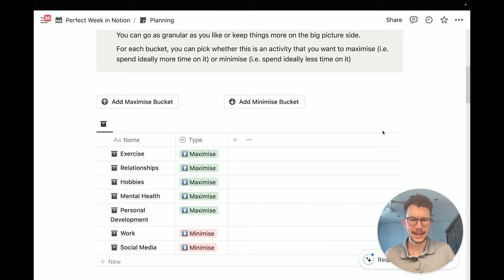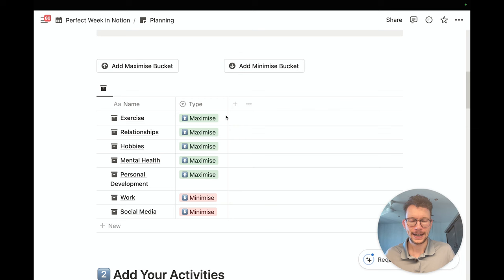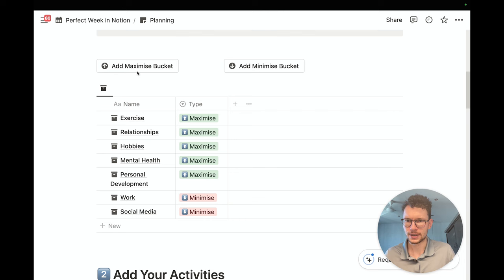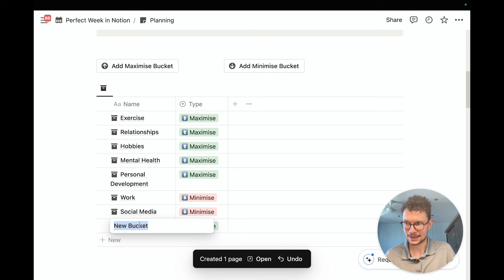I've already added a bunch like exercise, relationships, hobbies, mental health, personal development, and then work and social media. Certain activities I want to maximize — if I spend more on them than I initially scheduled, that's even better — and others I want to minimize. Let's add one more to show you how it works: a new bucket called 'baking bread,' because recently I've very much enjoyed baking bread.